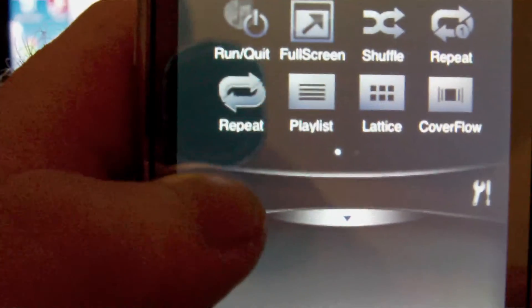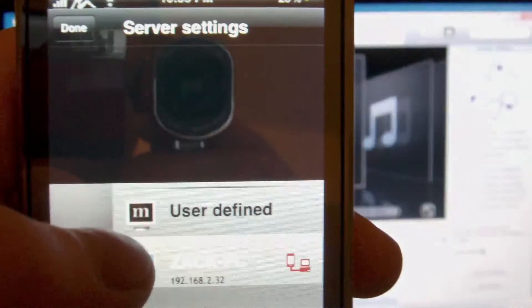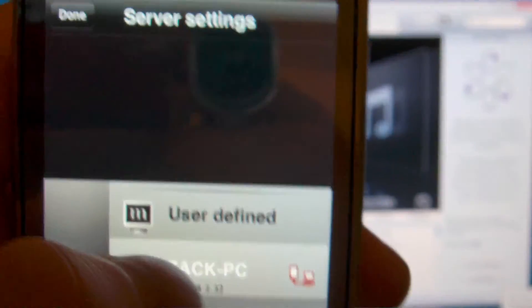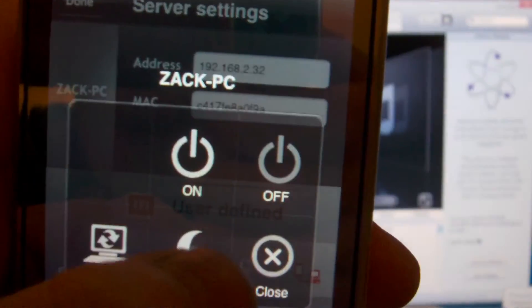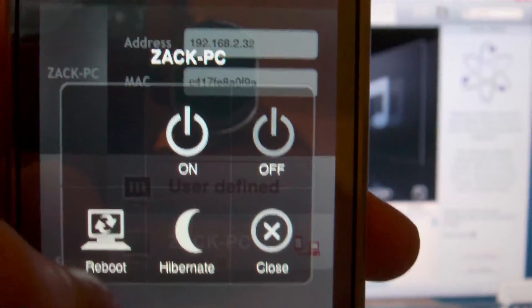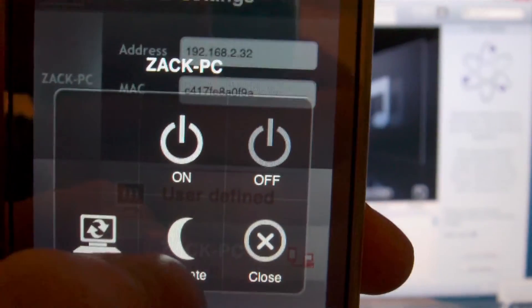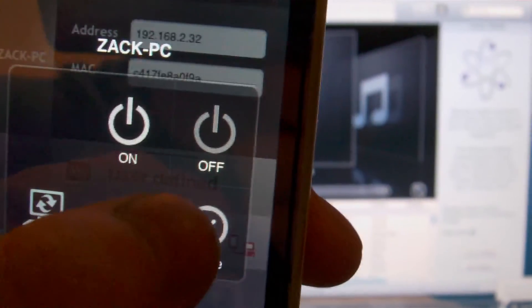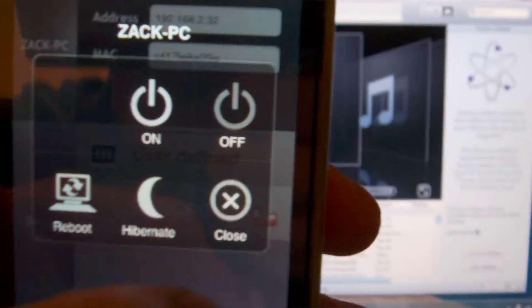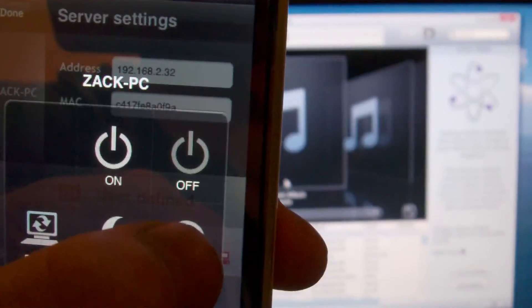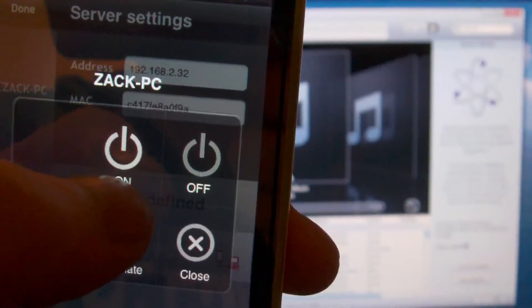And you will see your computer right here, go ahead and click on that. You have your PC under your name, you can actually reboot it, hibernate, close the program, turn it on and turn it off. So let's go ahead and turn my PC off.